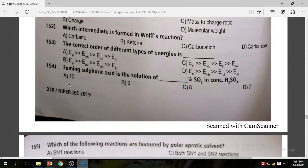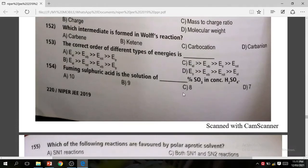Question 154: Fuming sulfuric acid is the solution of SO3 in concentrated H2SO4. The correct answer is D.